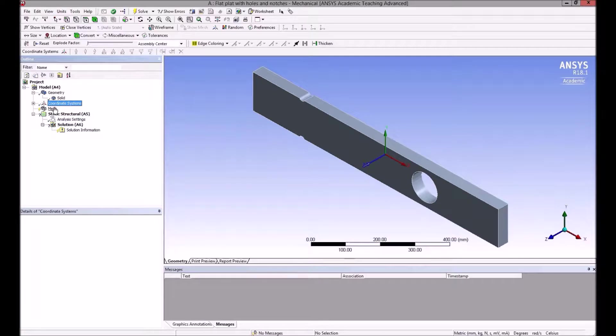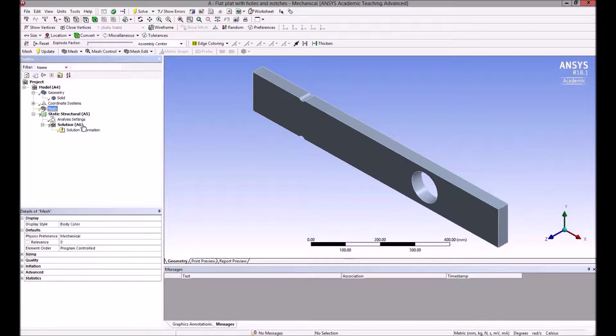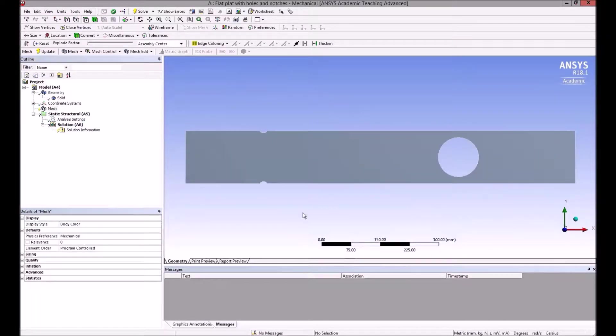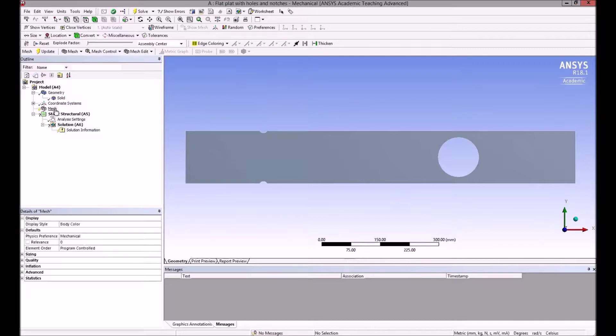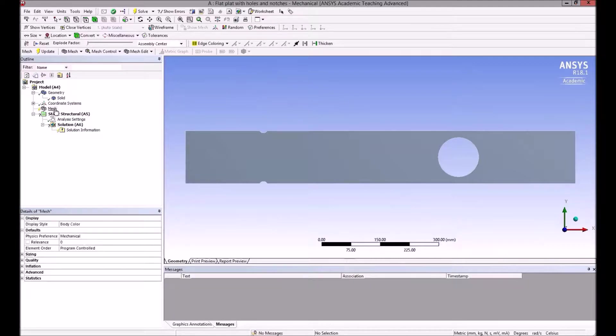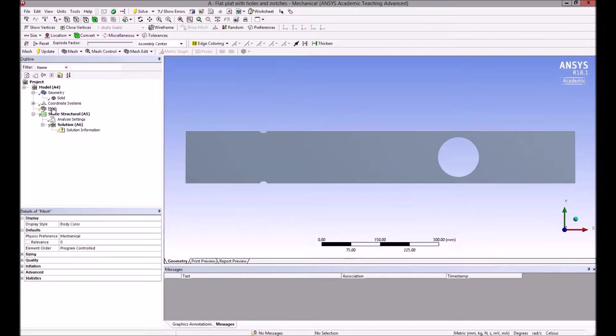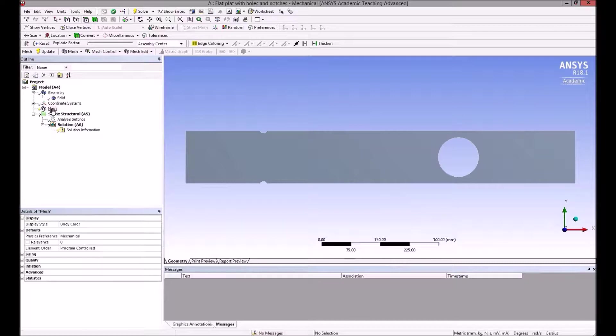For finite element analysis, we need to divide the structure into small finite elements. That's called meshing or creating a mesh. If we go straight to solving the problem, it'll automatically generate a mesh.